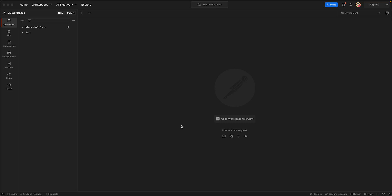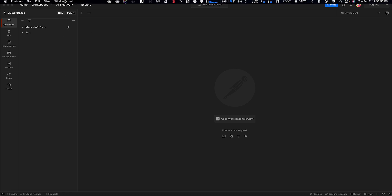Hey what's up everybody, this is going to be a quick and dirty video on how to make an API call to ChatGPT using Postman. So the first thing that we want to do is open up Postman.